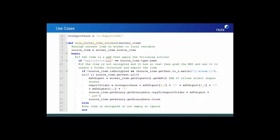The first thing we do is set a location on the file system that we want to use as our OCR export location. Next, we define our opening worker item callback. Then we start the main portion where we only perform the following actions if the item type is a PDF. If the PDF isn't encrypted and it has no text, we use the OCR export location that we previously identified, get the MD5 digest, and export the item. If the item is encrypted or it has text, we ignore it and move on.